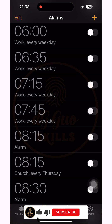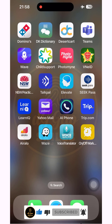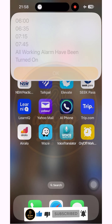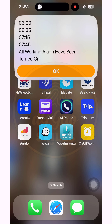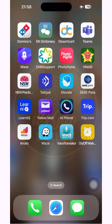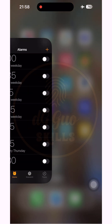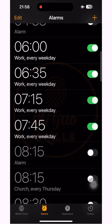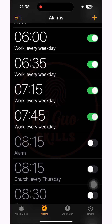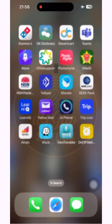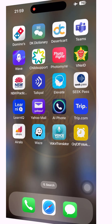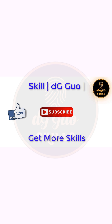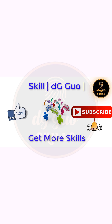Everything seems to be working effectively. Good luck and thanks for watching! Please like, share, subscribe, or leave a comment if you need me to explain more about this tutorial. If you want more videos like this, please subscribe to follow future videos. Thank you very much and see you soon.